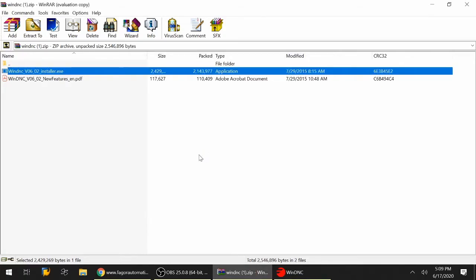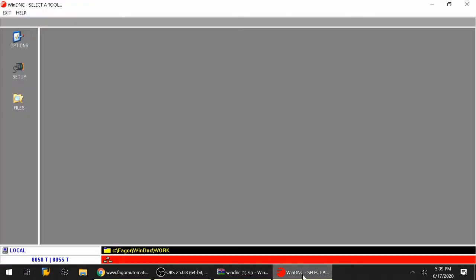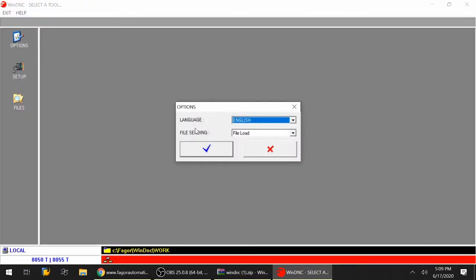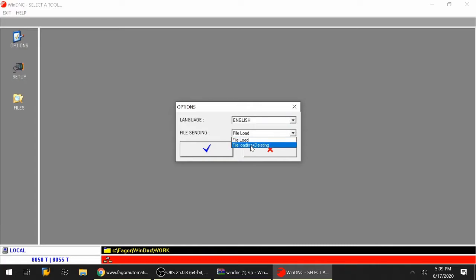Once this starts, we'll have to set up a connection with our existing control. Let's go to options and the language is set to English, which is fine. Select file sending - I like selecting file load and deleting. This allows you to override an existing file that's already in the CNC. Now hit the check mark key.